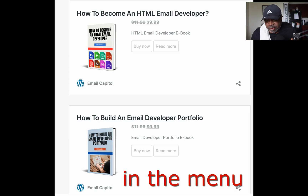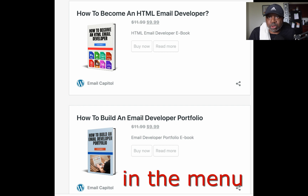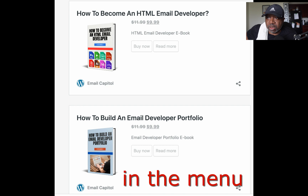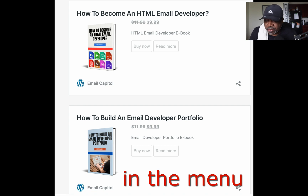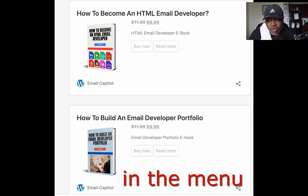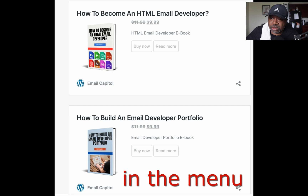Speaking of portfolios, I have a new e-book out on how to build your email developer portfolio. It's only $9.99, just like my other book, How to Become an Email Developer. It's on the website now — click on the button that says e-book sales and you'll see both books.